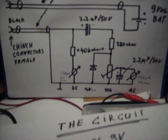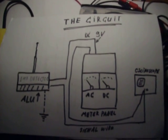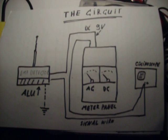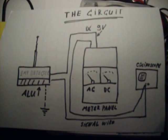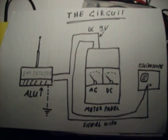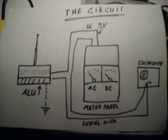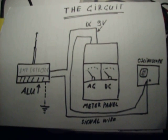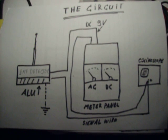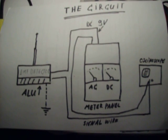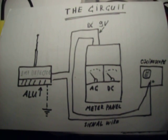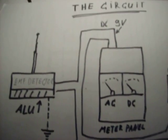Now have a look at the test circuit. On the right hand is the oscilloscope. In the middle is the meter panel. Left side is the AC meter, right side is the DC meter, and left side out there is the EMF detector. I patched it up with a little alufoil, you can see here.